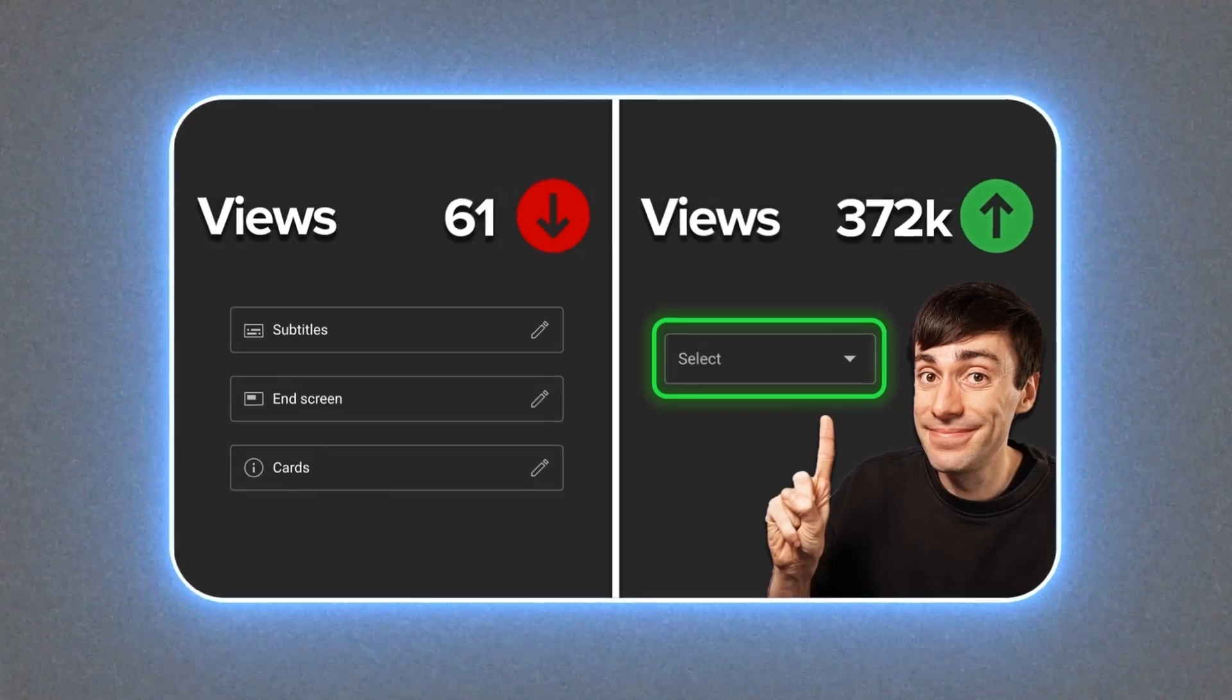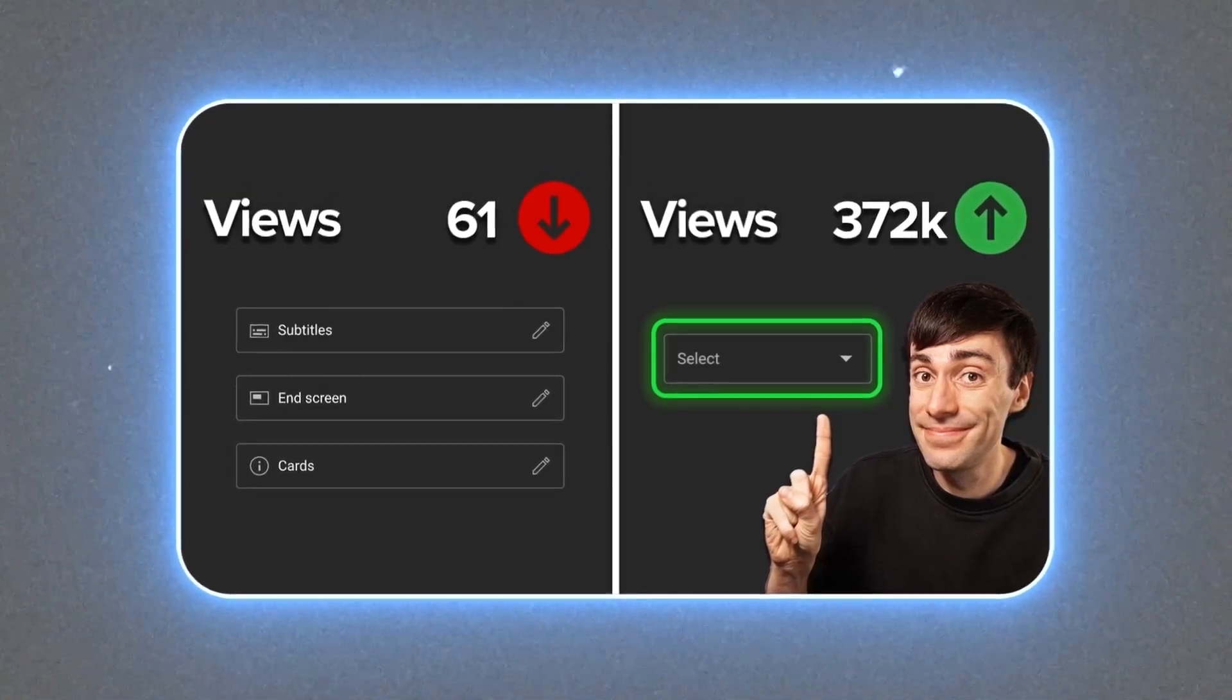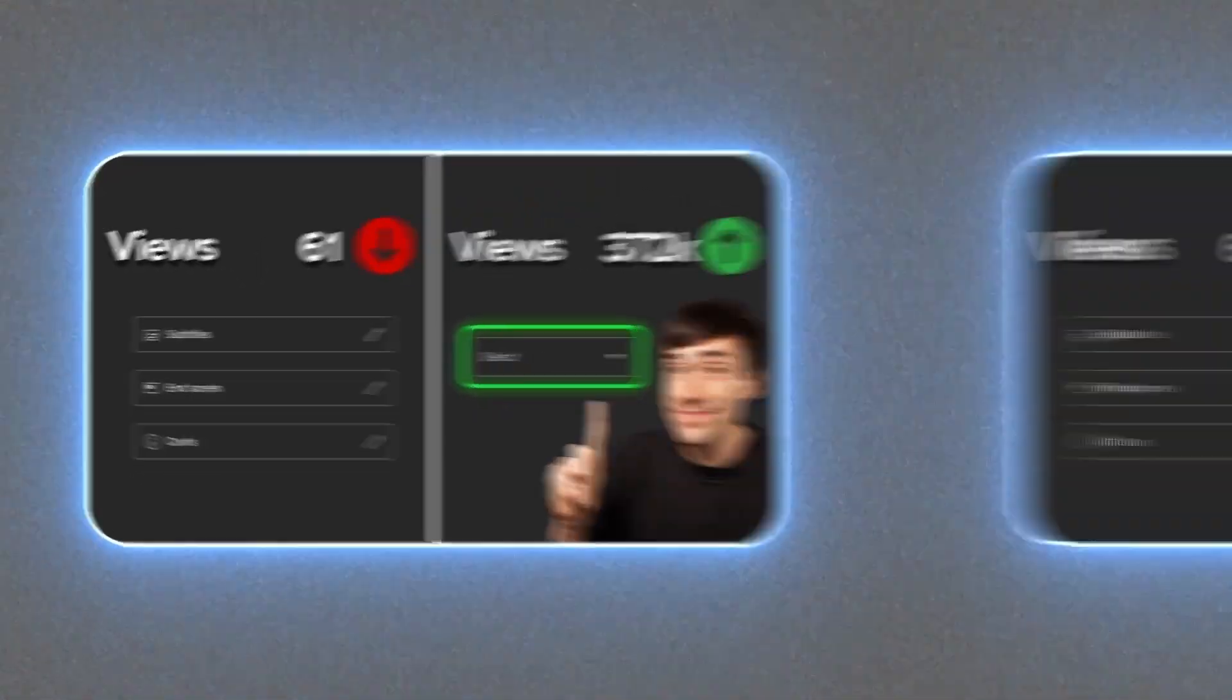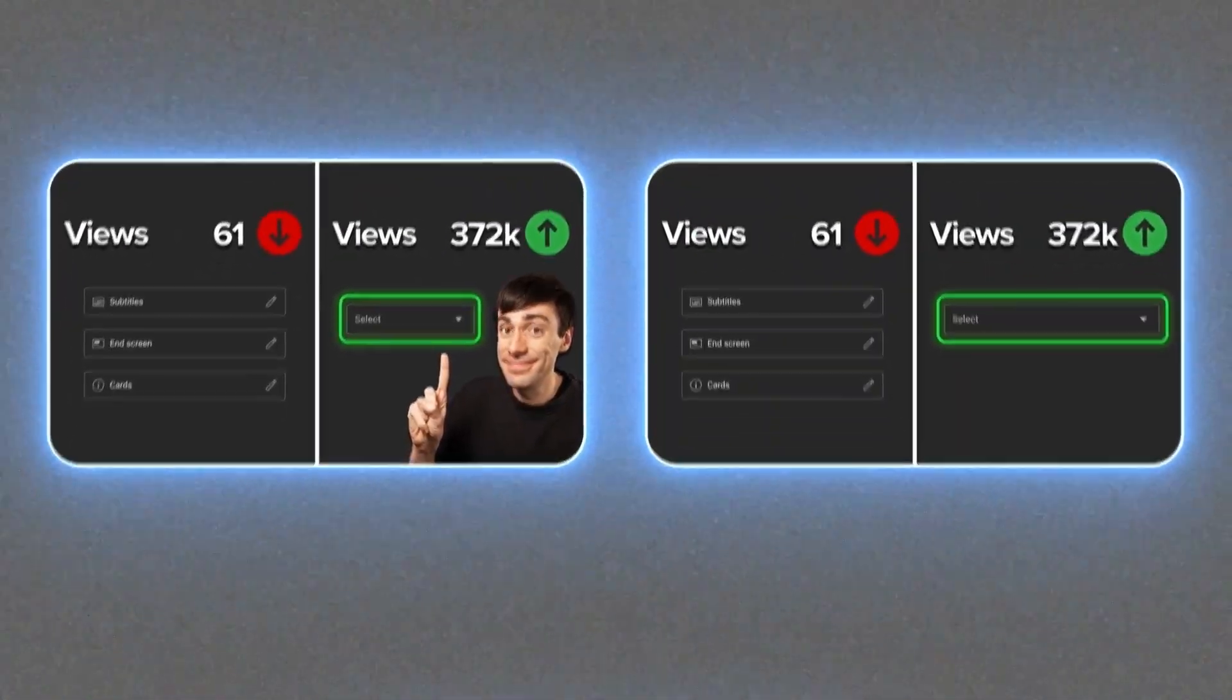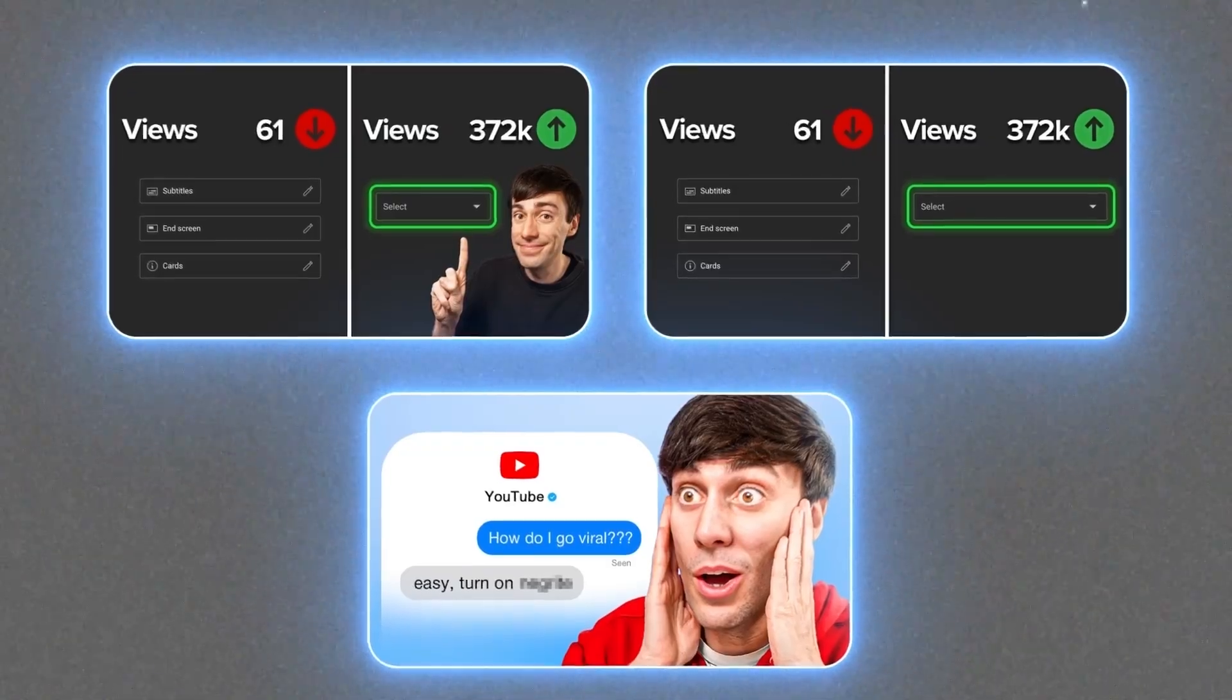Instead, make big changes. If one thumbnail has a cutout of your face in it, then create an alternate option without yourself. The more contrasting images you use, the more interesting the results.